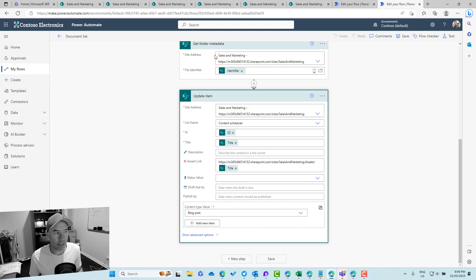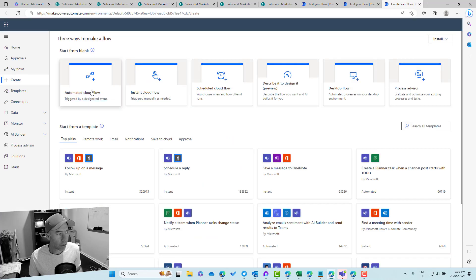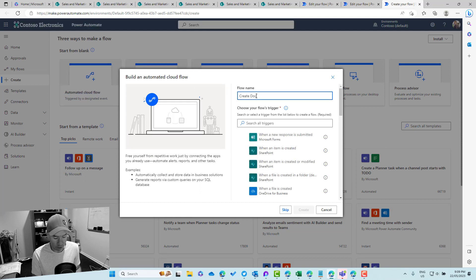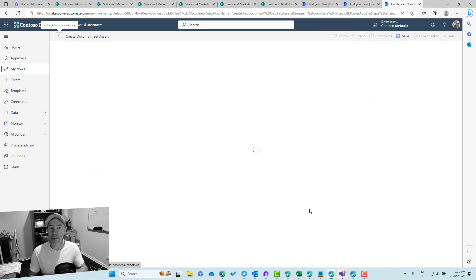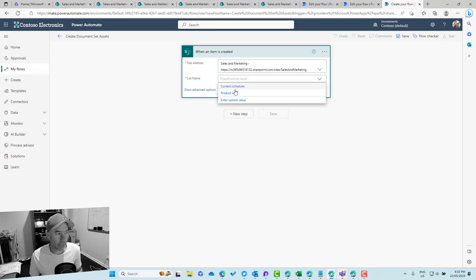Let's go ahead and create a new Power Automate flow from scratch. We'll click on automated cloud flow, name it 'Create document set asset', choose the trigger 'When an item is created', and create the flow. We then select our site and list to monitor — we'll choose the Sales and Marketing site and the content scheduler list.